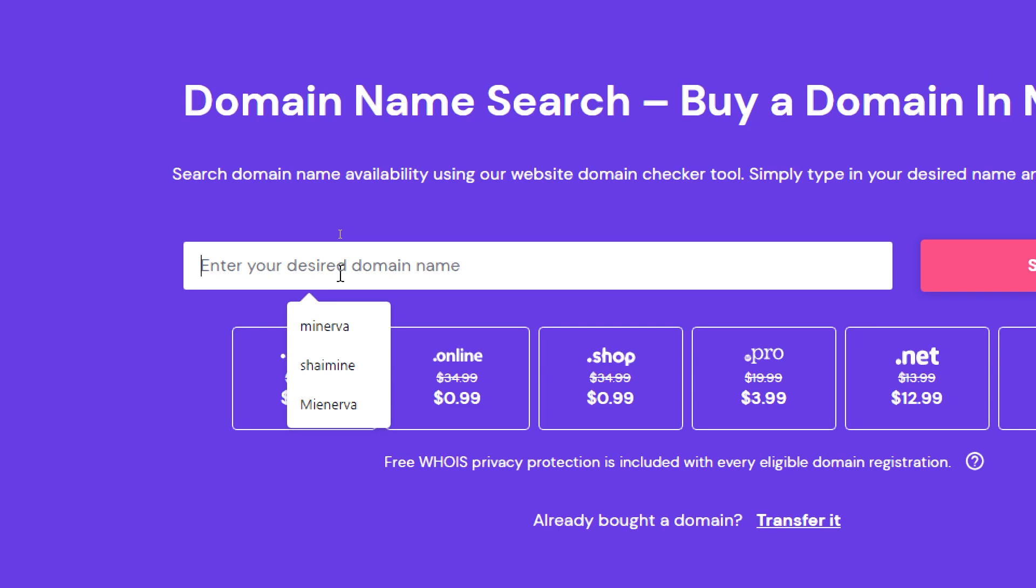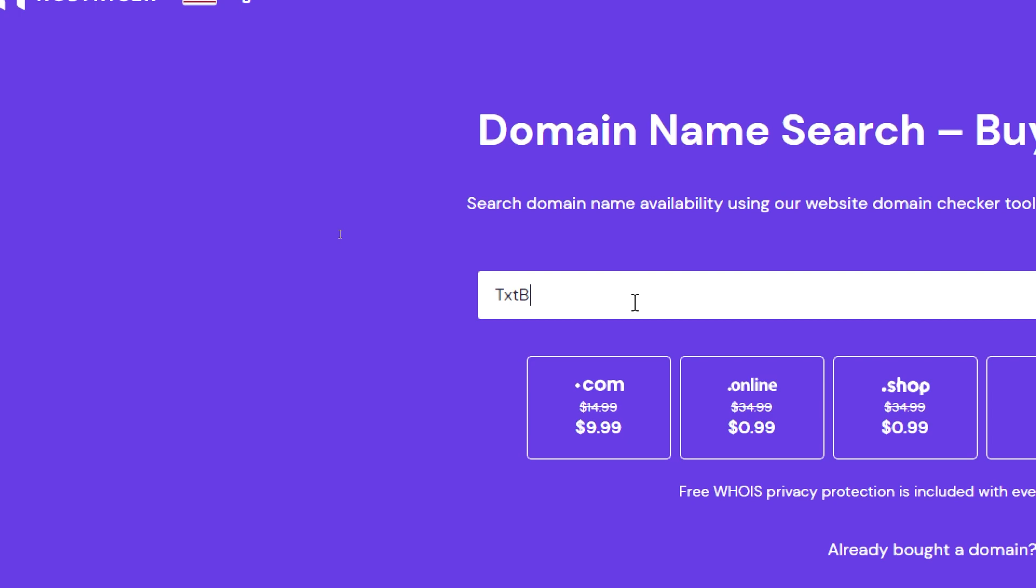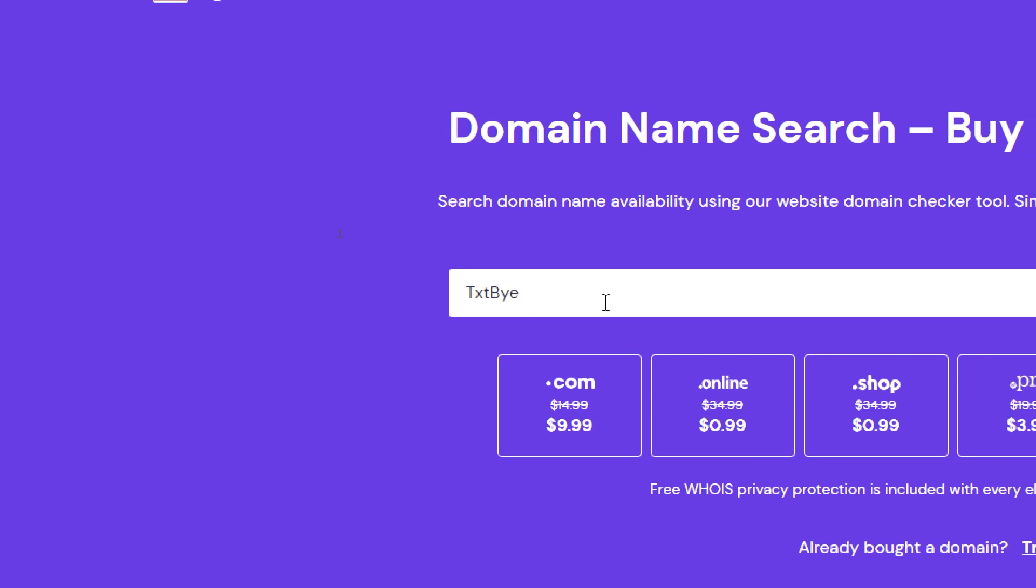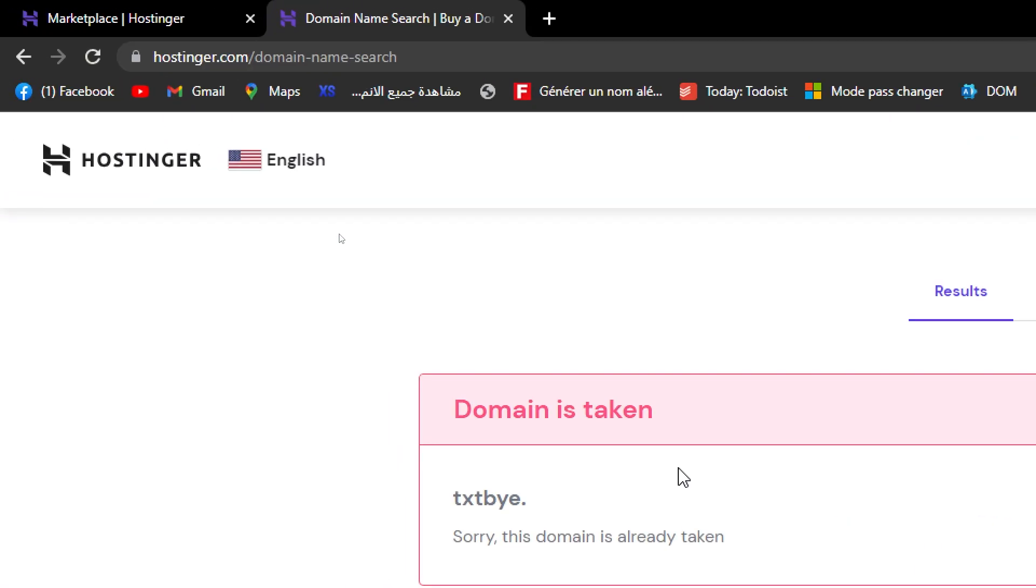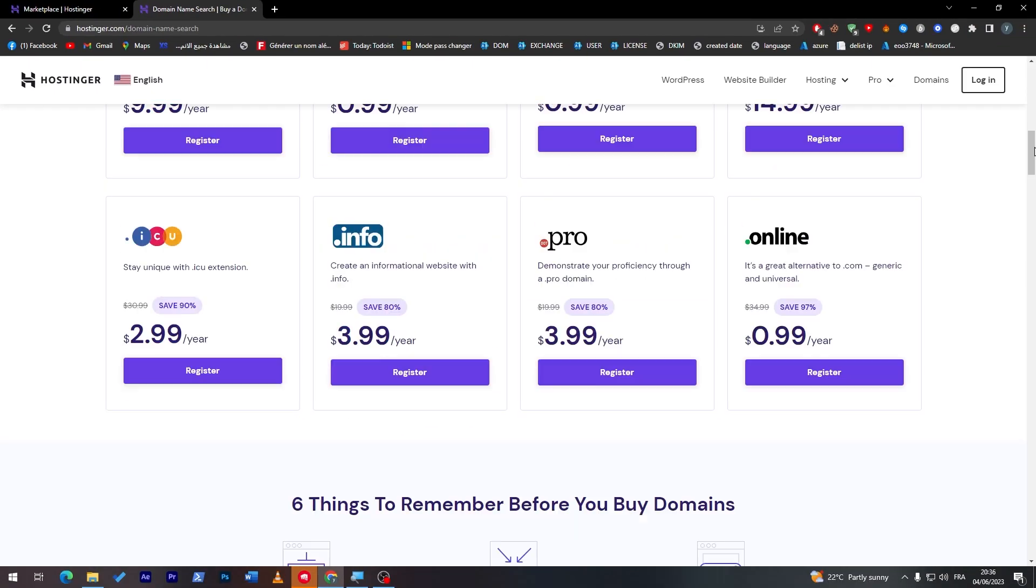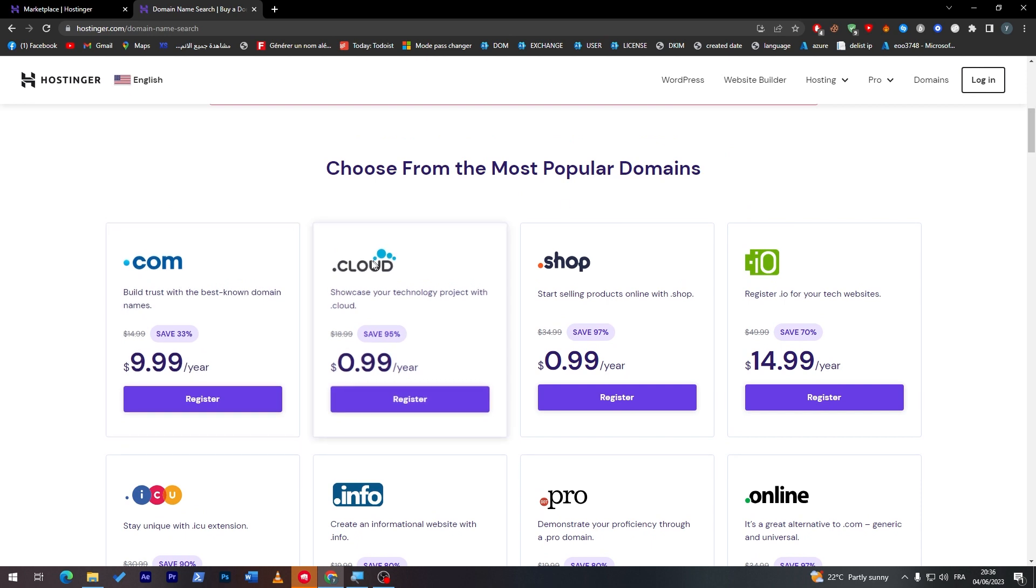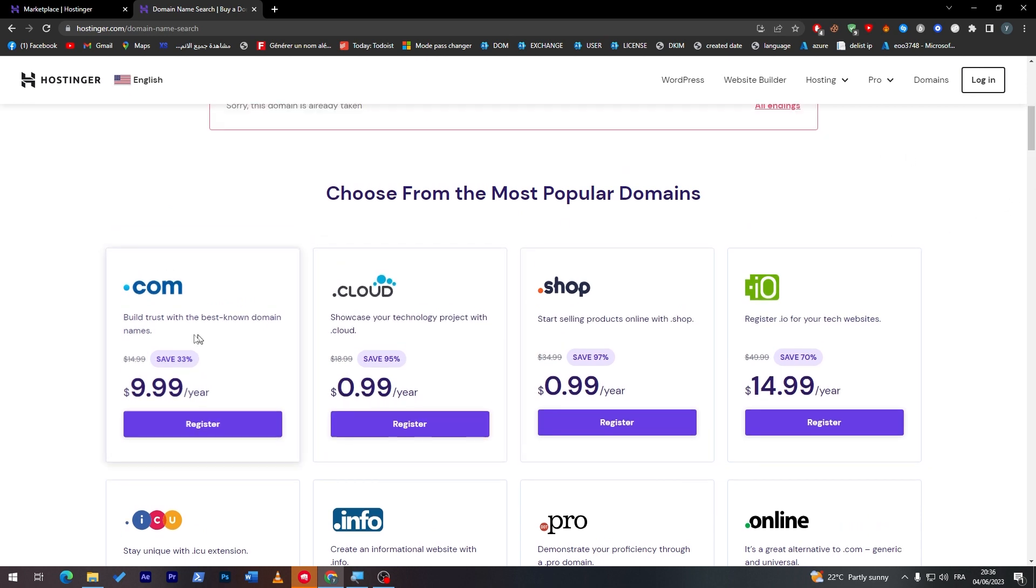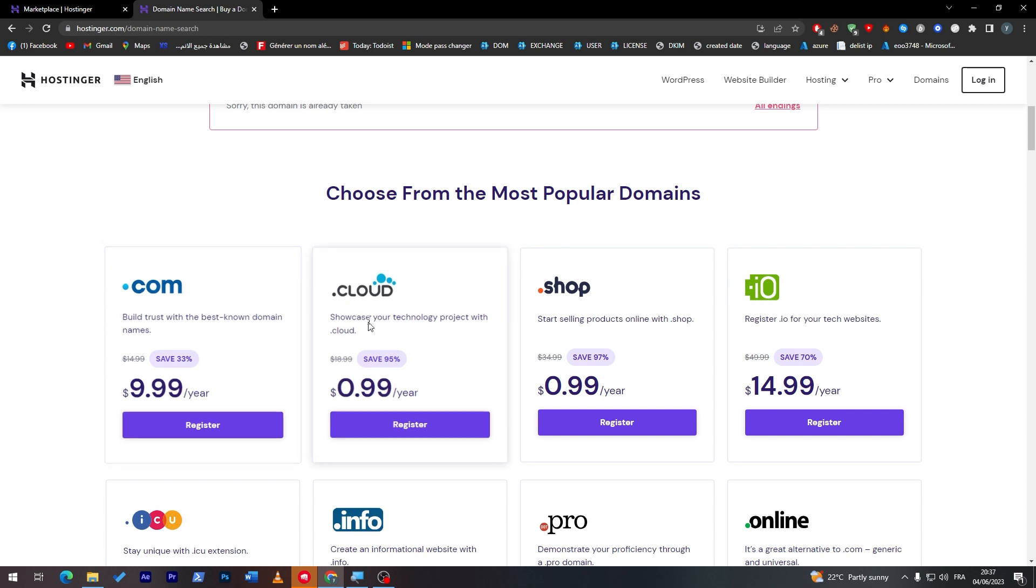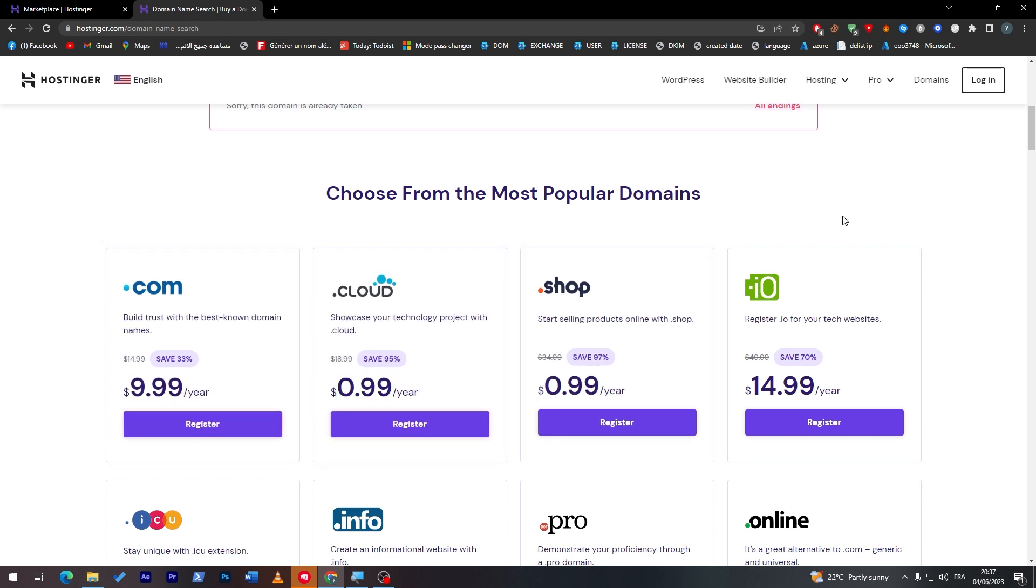As an example, I'm going to search for txt by. This is just a random name and these are the domains that you can get using this name. There is the dot com which is for only ten dollars per year.